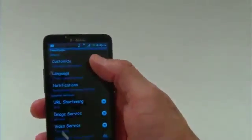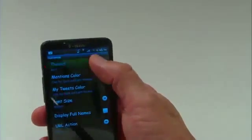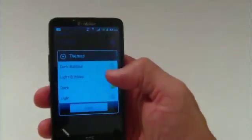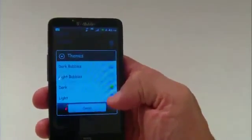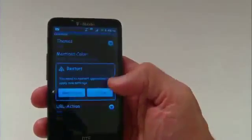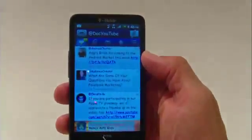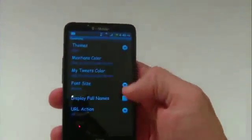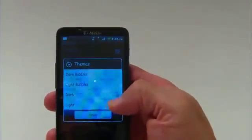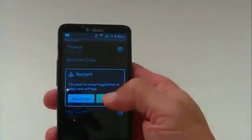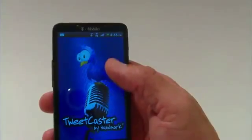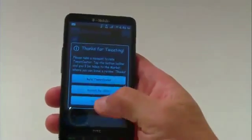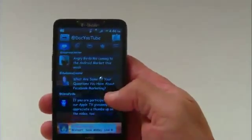In the settings tab you can make customizations to the interface. There are a couple of themes — dark bubbles, light bubbles, dark, and light. For instance, I have it on dark and if I change it to light and click exit, the interface becomes lighter. Going back in and selecting dark bubbles, you can see the bubbles turn dark.